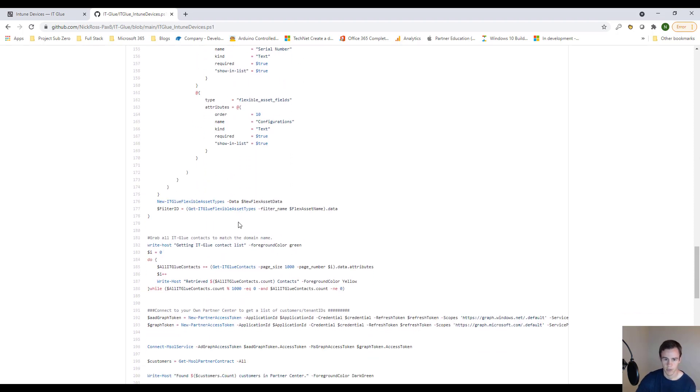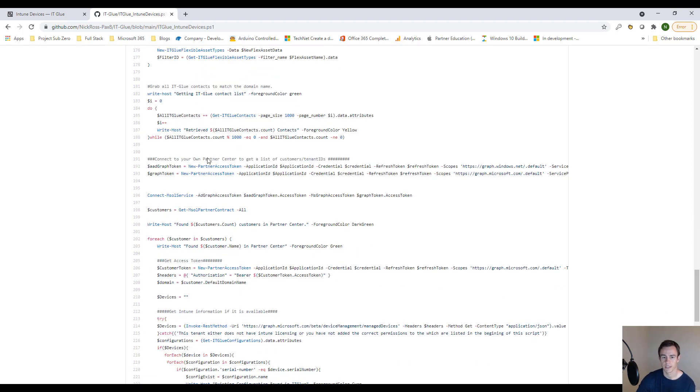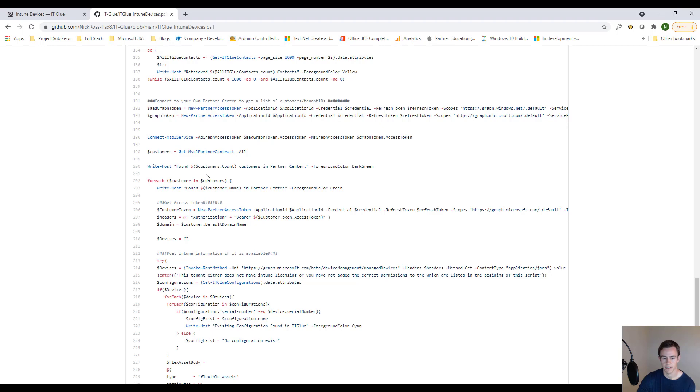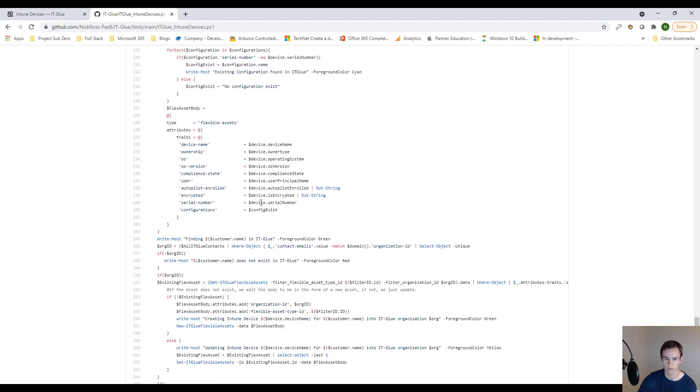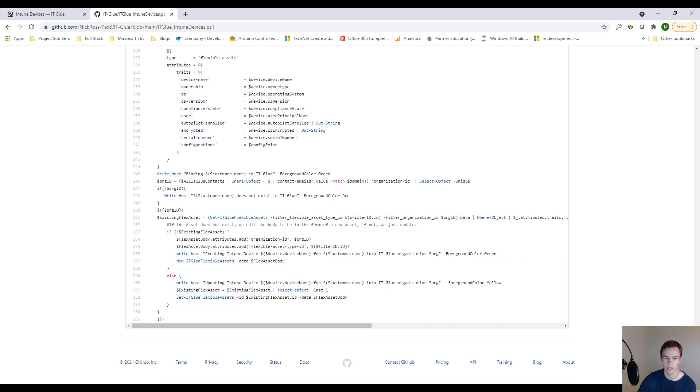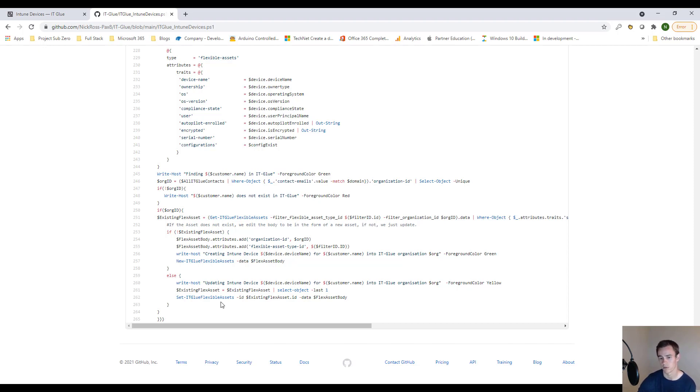So in this particular case, we're getting all the contacts and then we're getting all of the particular device information from partner center for a particular company and then we're populating it or we're setting it if it is already existing. So we'll detect that if it already has these objects within ITGlue and just simply update them versus creating new devices on top of the ones that were already in there every time you run the script.